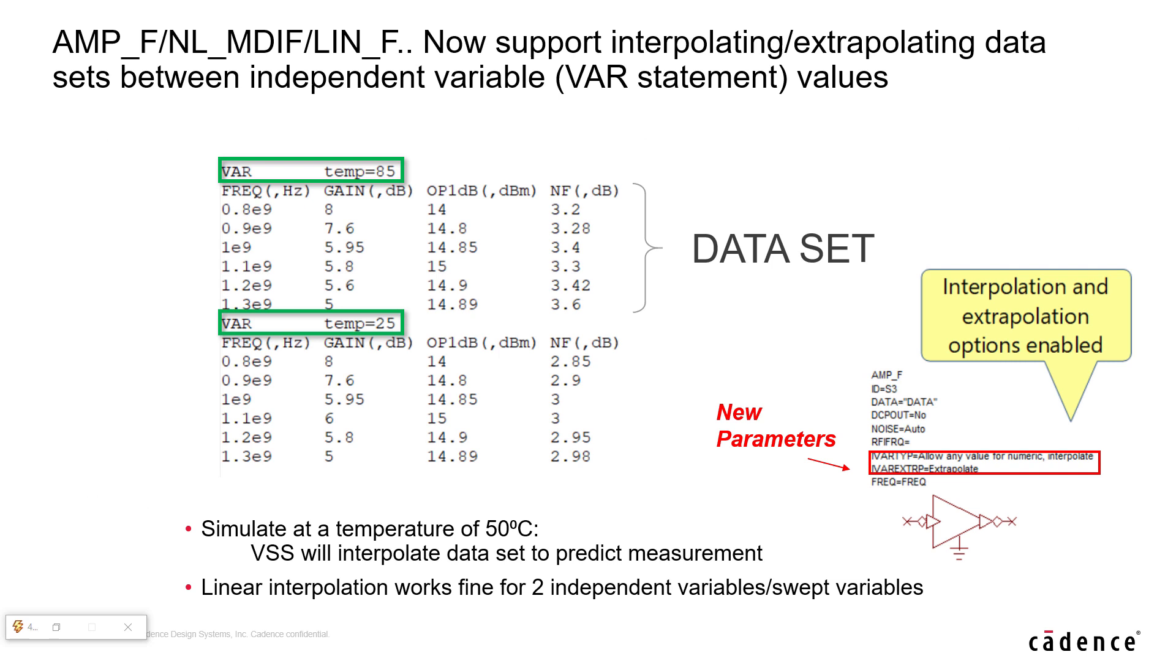In version 15.0, all file based models inclusive of MDIF format can now interpolate and extrapolate in between data sets. For example, if the sweep variable temperature comes across 50 degrees, the model will interpolate in between the data set at the given temperatures to predict the outcome at 50 degrees.